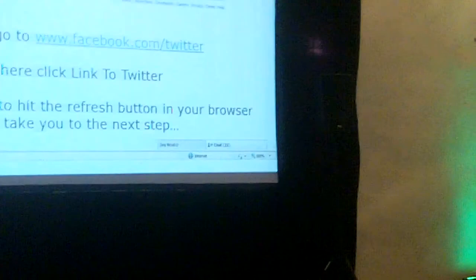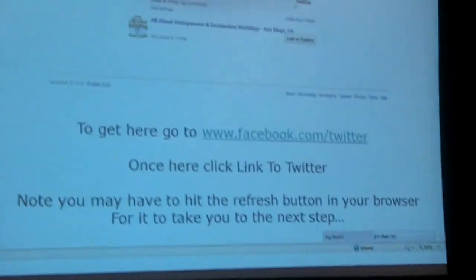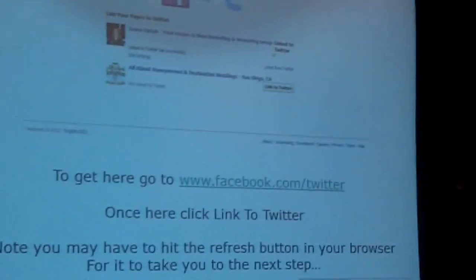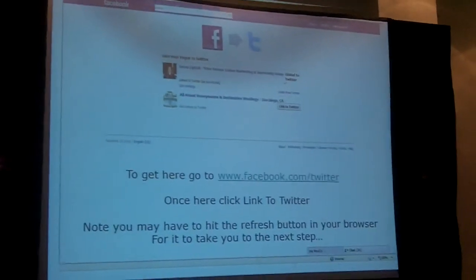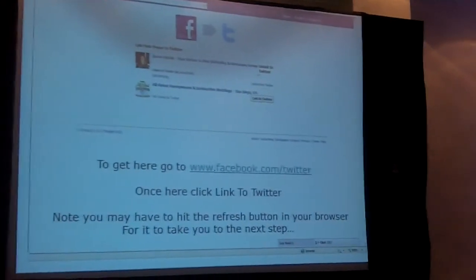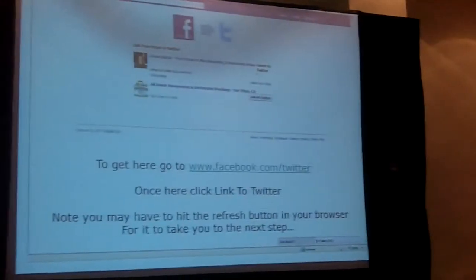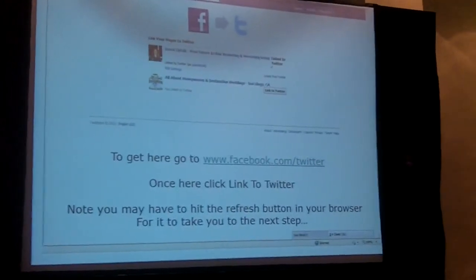It's the Facebook Twitter app. If you have a page already created — as you see I have two — they're automatically going to be showing right there. What you're going to want to do is, once you're there, click right on the button where it says Link to Twitter.